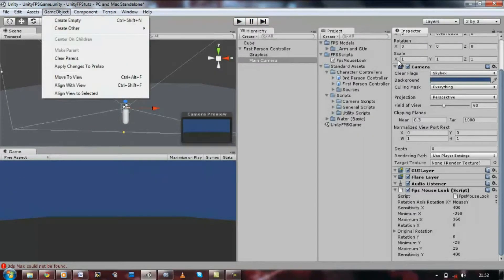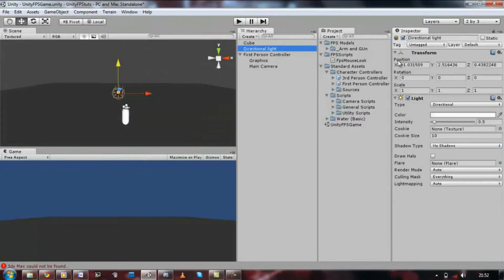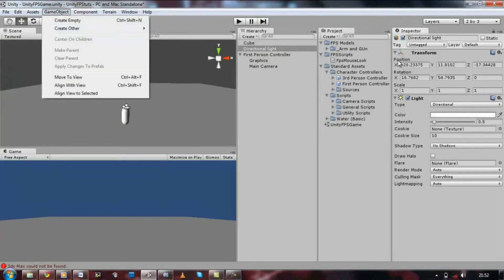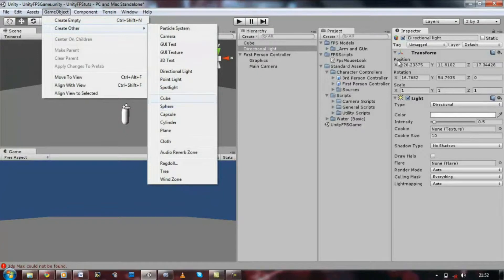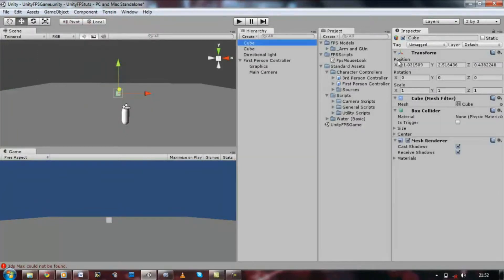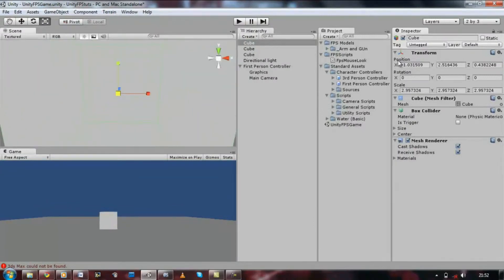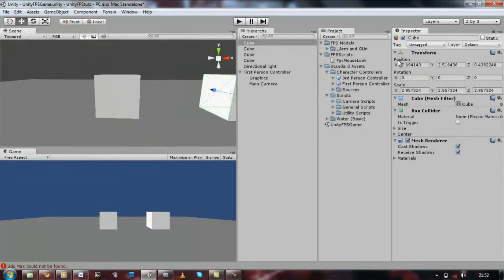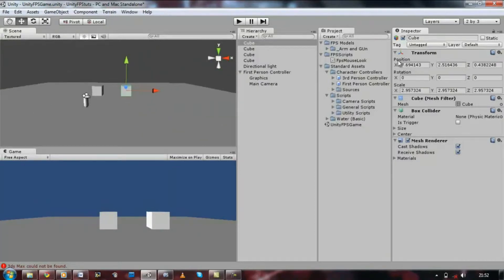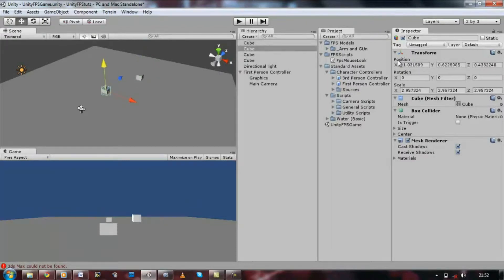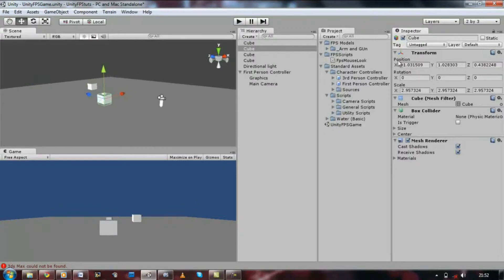Let's add some directional light. Go to Game Object, Create Other, and Directional Light. Let's position it so it's not too dark. Then Create Other, Cube — just to show us that we're moving around. Press F if you want to zoom into your game objects, by the way. Just place them all around the scene to make sure we're moving properly and making a good 360 turn with no glitches. I'm just going to scatter them all around.